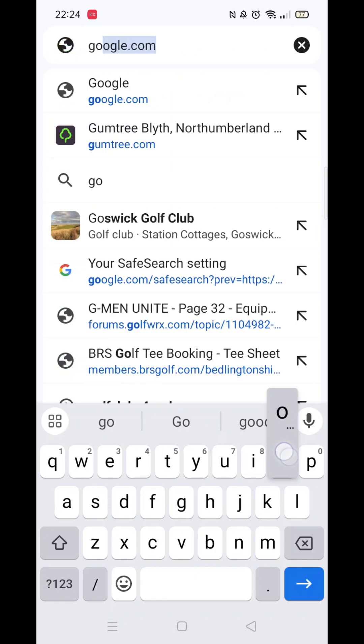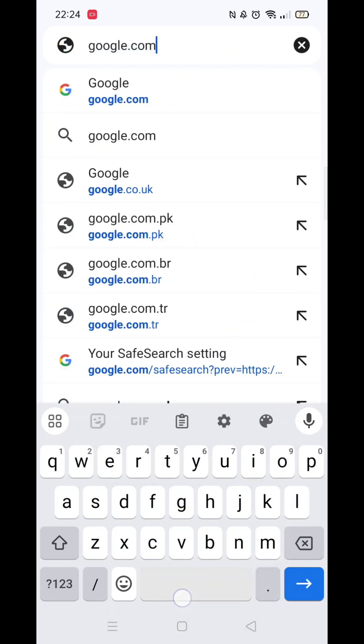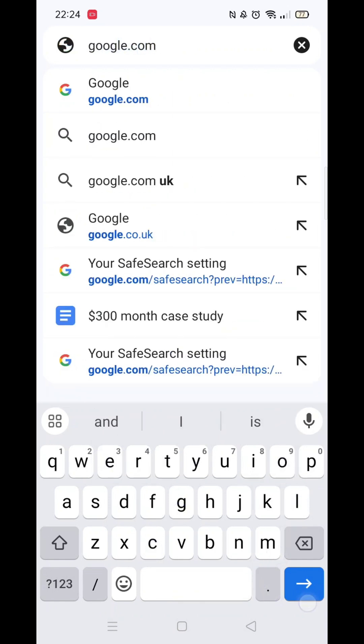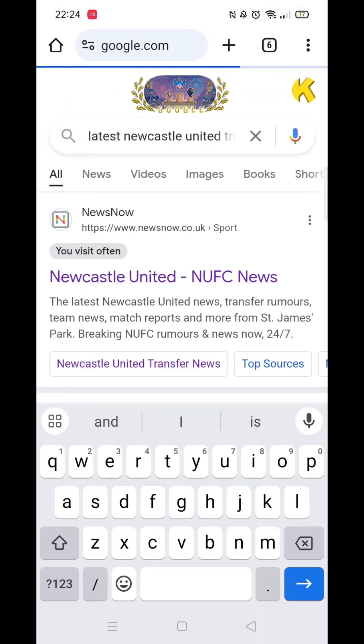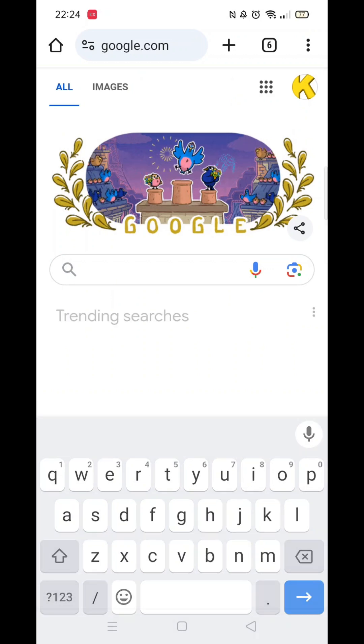When you click on the Apps button in the top right and select YouTube, the app opens by default. To open YouTube in your Google Chrome browser instead, follow these steps.